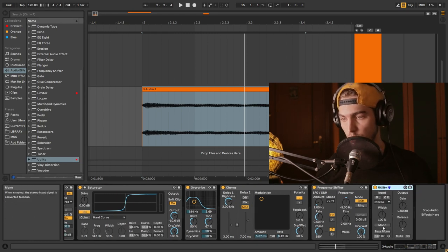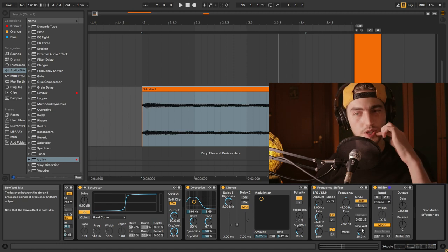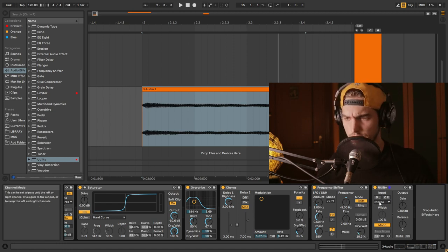That's without, that's with. Let's check it in mono if we're going to destroy our mix or not. So yeah, we can lower the mix a little bit here on the chorus and frequency shifter.